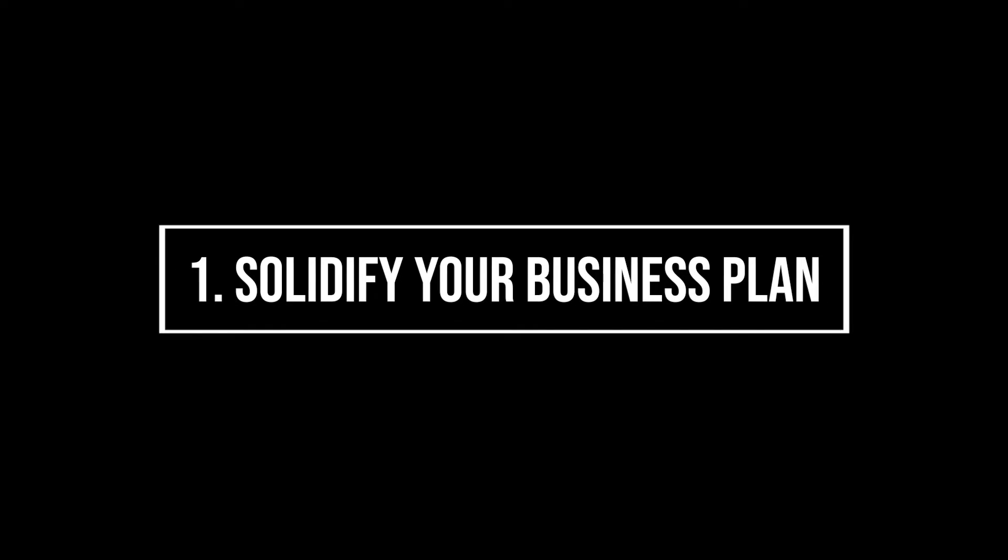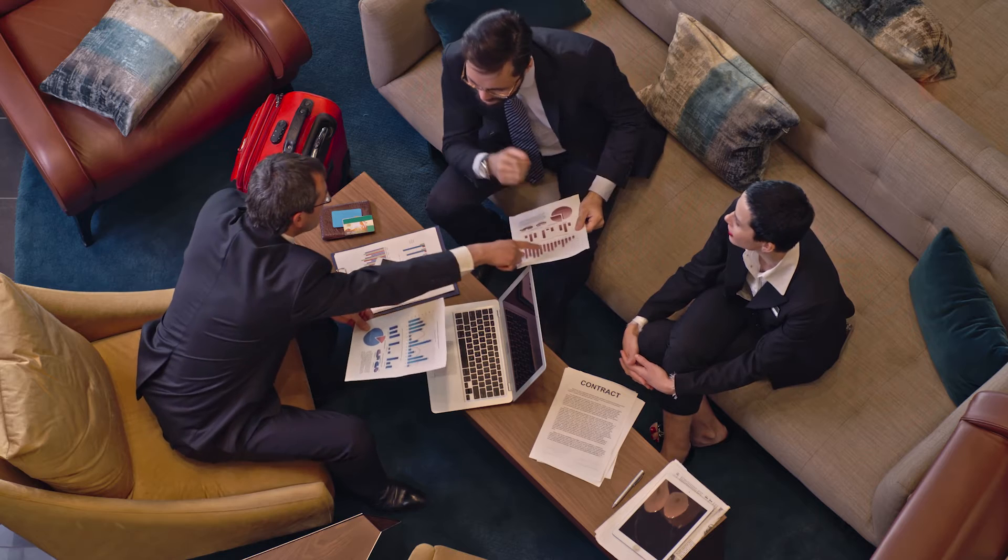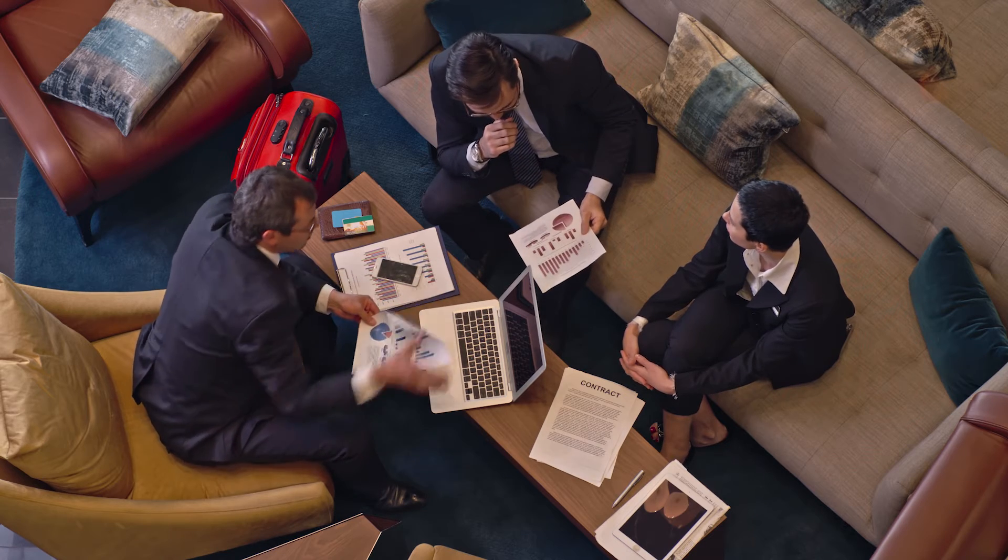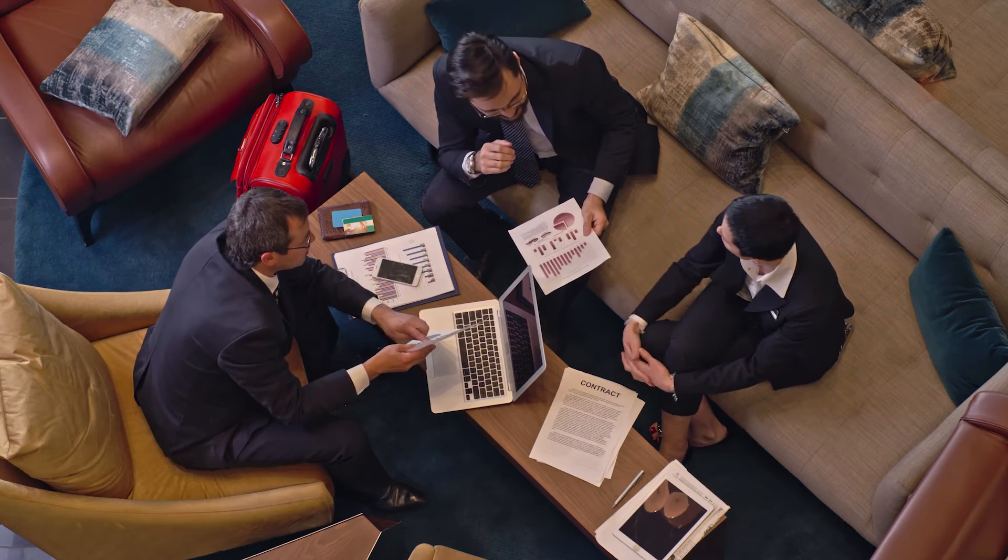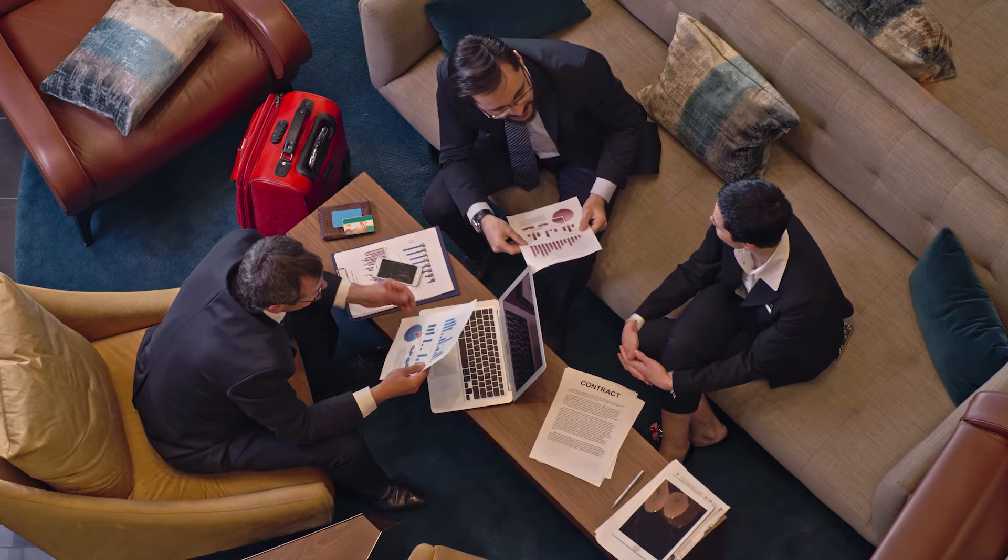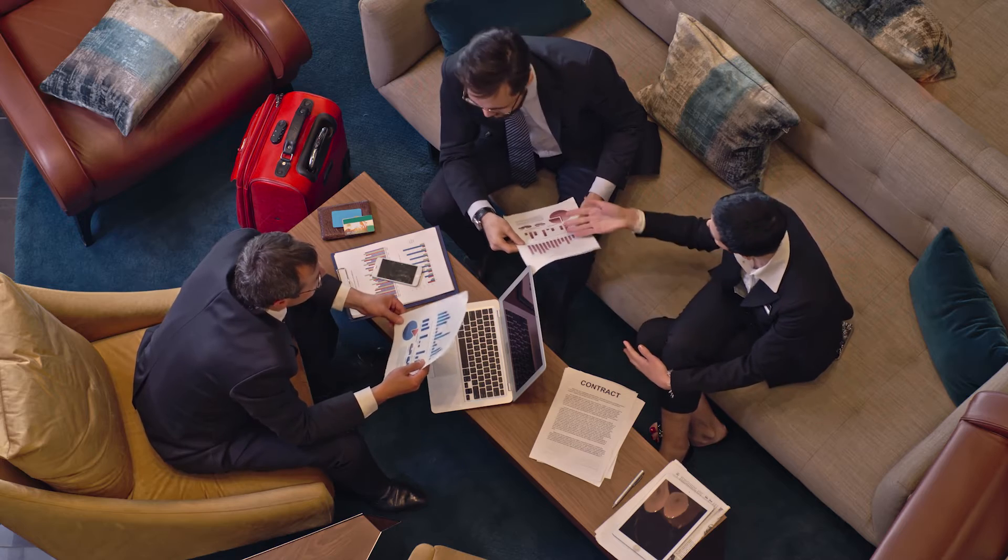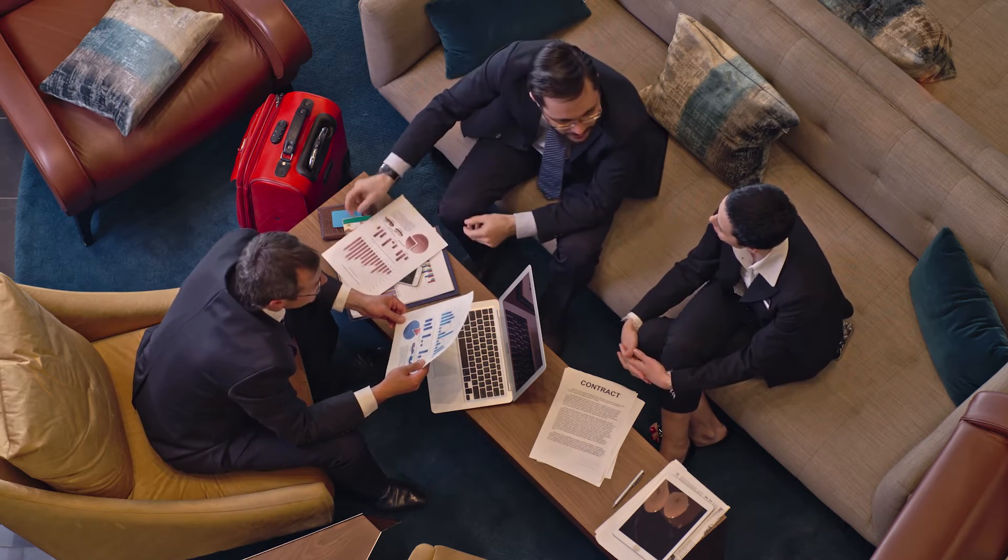Number 1. Solidify your business plan. Naturally, before you decide on the nature of the website you want to build, you should solidify your business plan so that you have a good grasp of what you want to accomplish with your website.